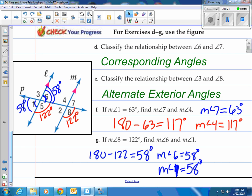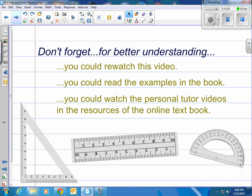That is all. Don't forget — you can always rewatch this video, read the examples in the book, or watch the personal tutor videos on the online textbook.